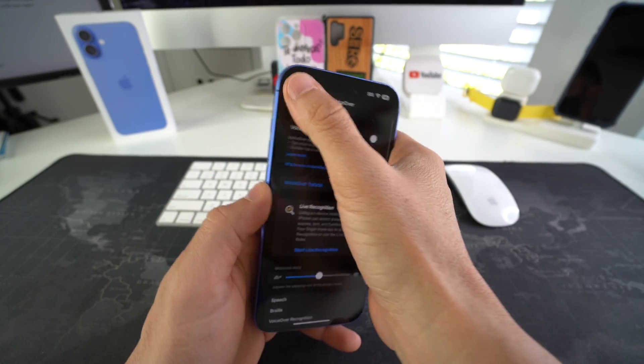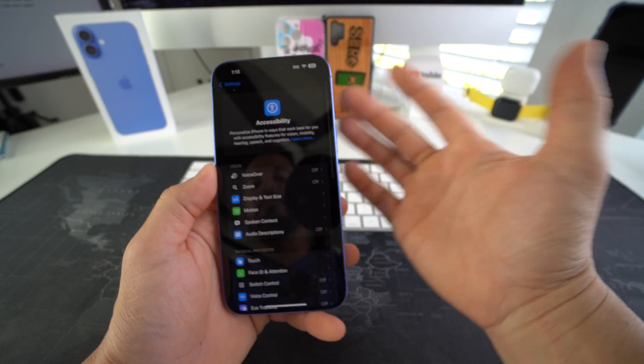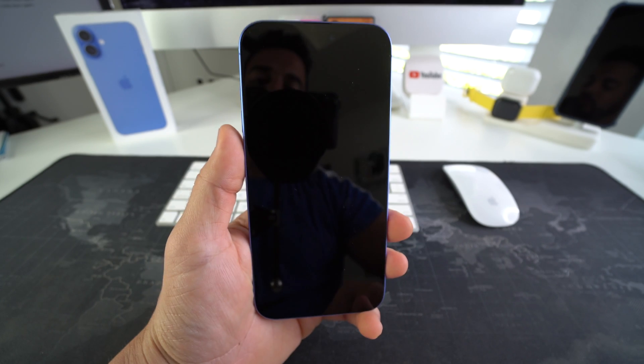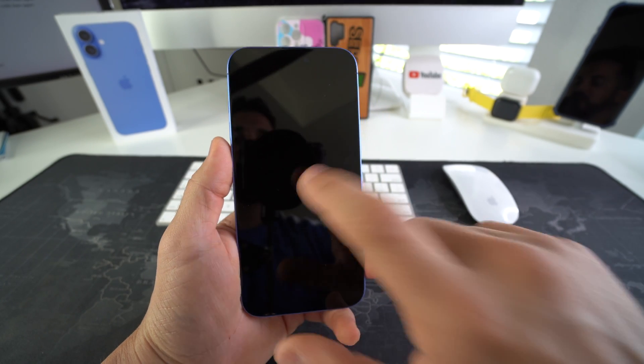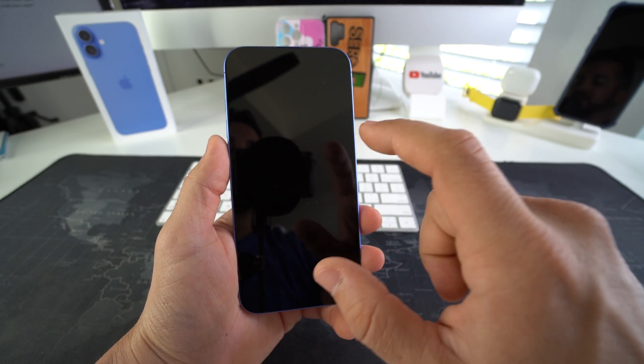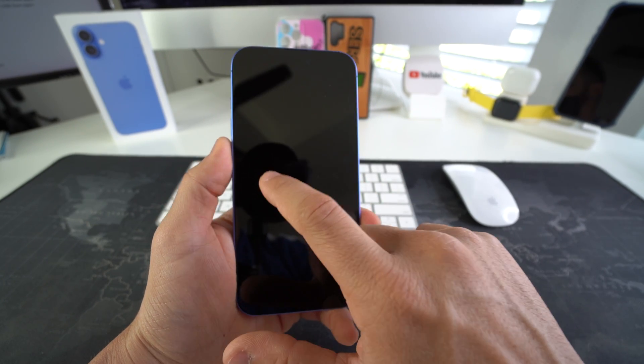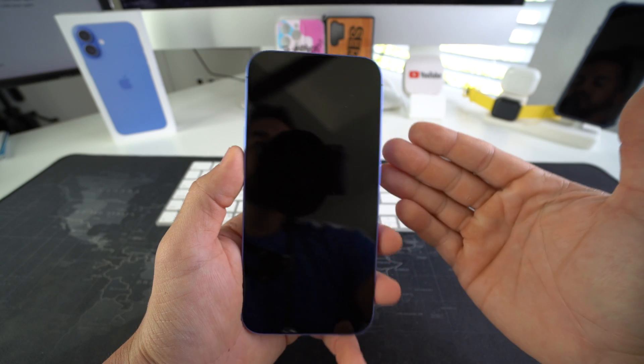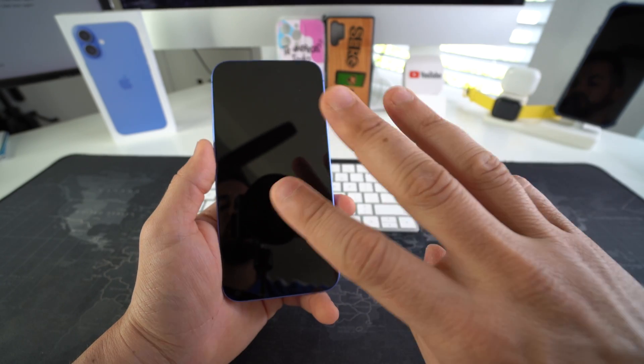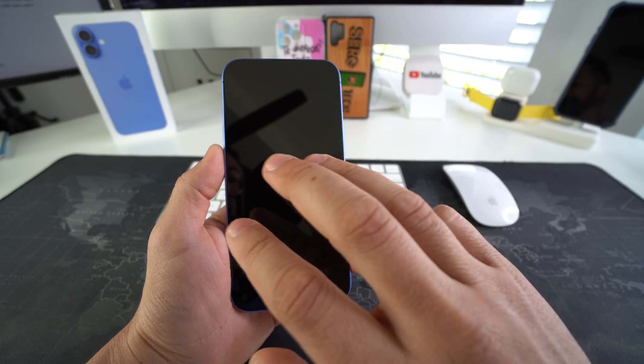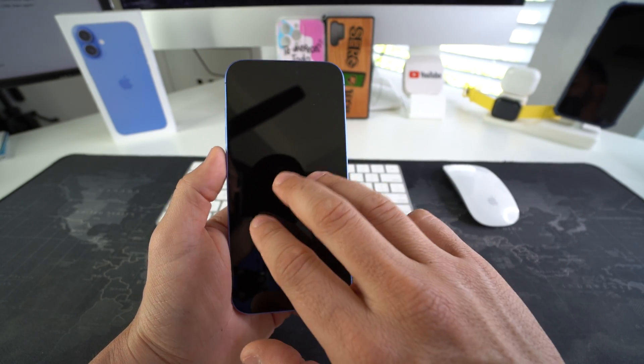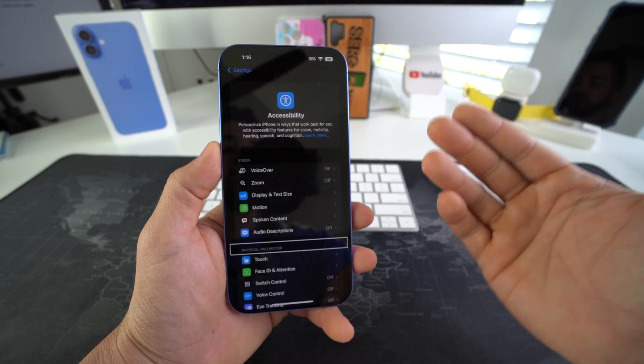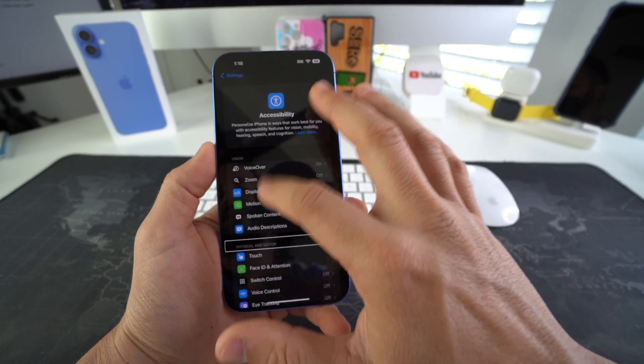And there you go. Voiceover is off. Your phone is back to normal. So if you have voiceover on and your screen is completely blacked out like this and reading things out to you, this is the curtain mode. What you have to do is with three fingers, you have to tap on it three times and it will display your screen again.